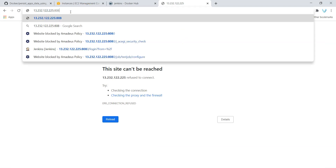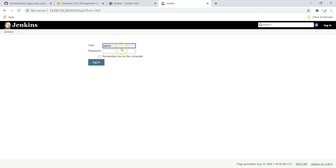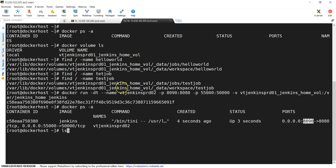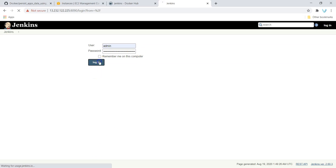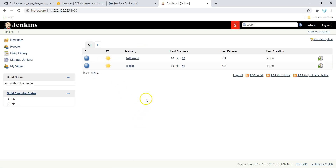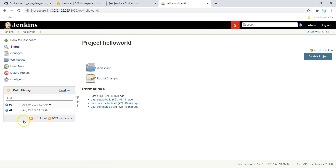On port 8090, we can connect to our Jenkins server. We should use our previous Jenkins server password because we are just using the same disk — that is the reason it loaded from the same disk. I copy the password from the password file and log in. You can see we have the two jobs we created — 16 minutes ago and 15 minutes ago. Going inside one of them, you can see two builds. This is how we can keep our data even though we delete our container.